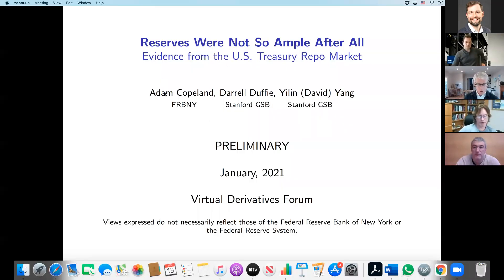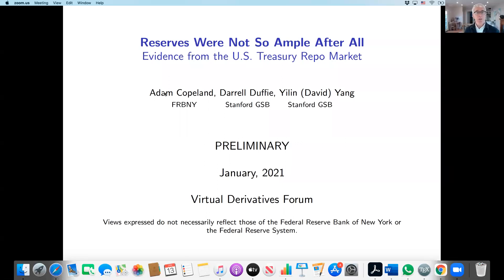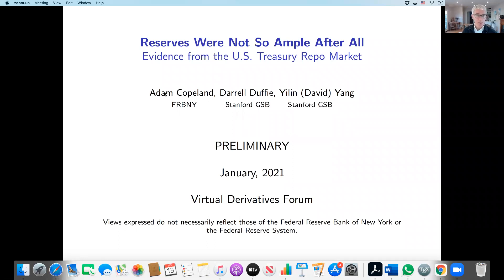I know we do have some experts in the group. I'm going to share a screen and walk through some evidence supporting the concerns I mentioned about the lack of ampleness of reserves. My collaborators are shown on the screen here, and I caution this is preliminary work — it's still being cleared by the Federal Reserve Bank of New York for release. We hope that's going to happen very soon.